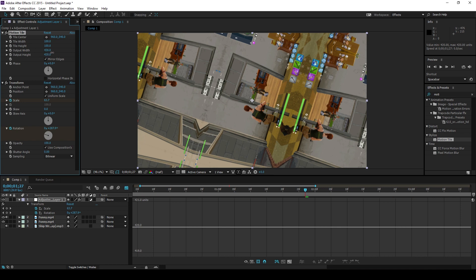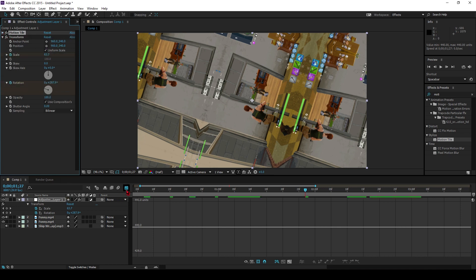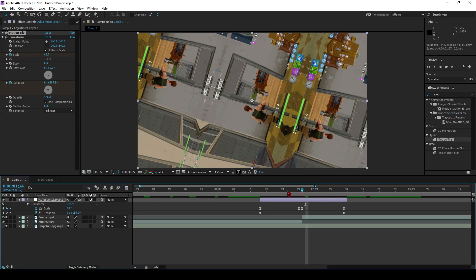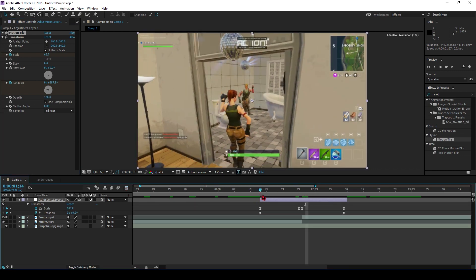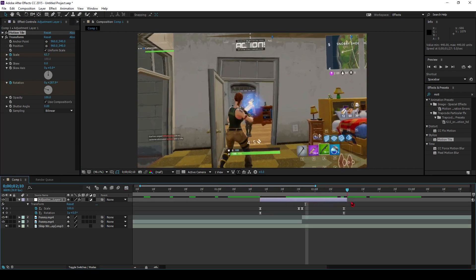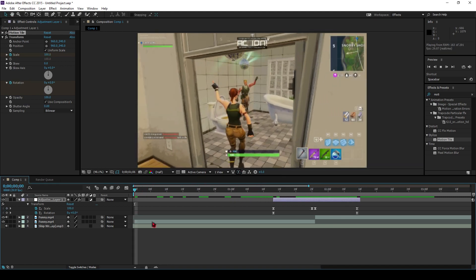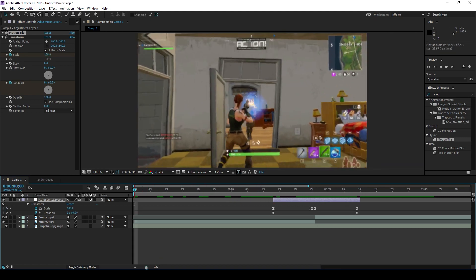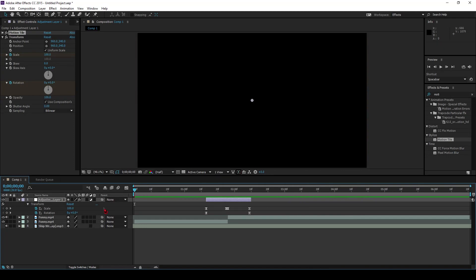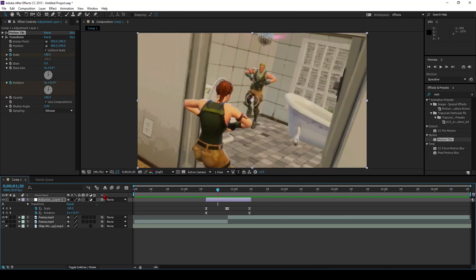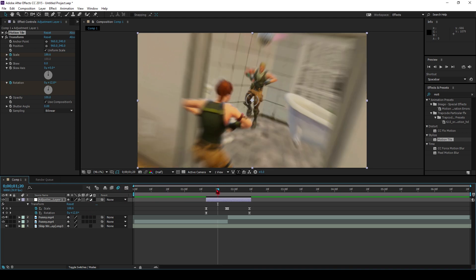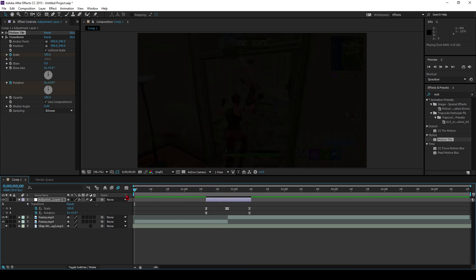That should be good. Now we've got this basic transition — it easy-zooms in. Let's preview that. It's not looking the best. What you can do to help this is select the Motion Blur effect, select it on the layer — now it's starting to look real.